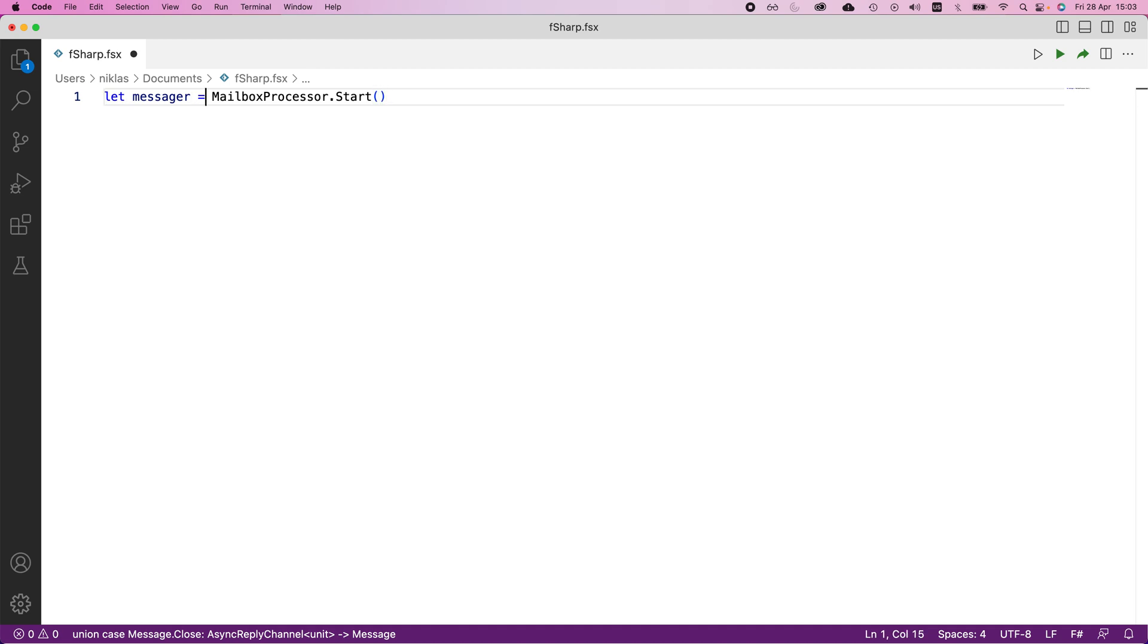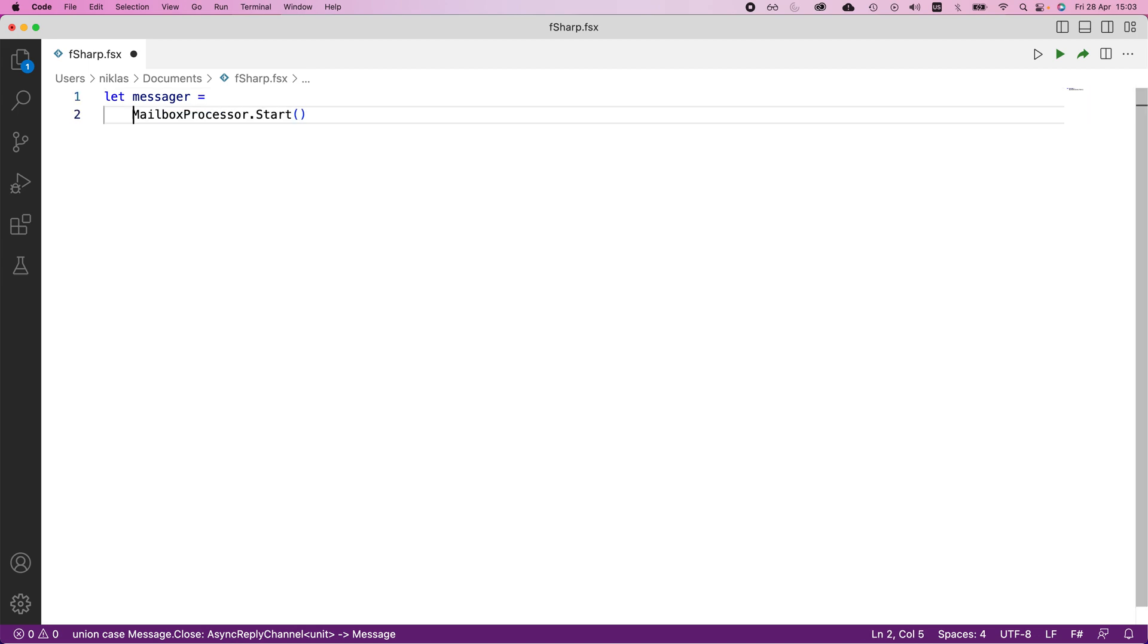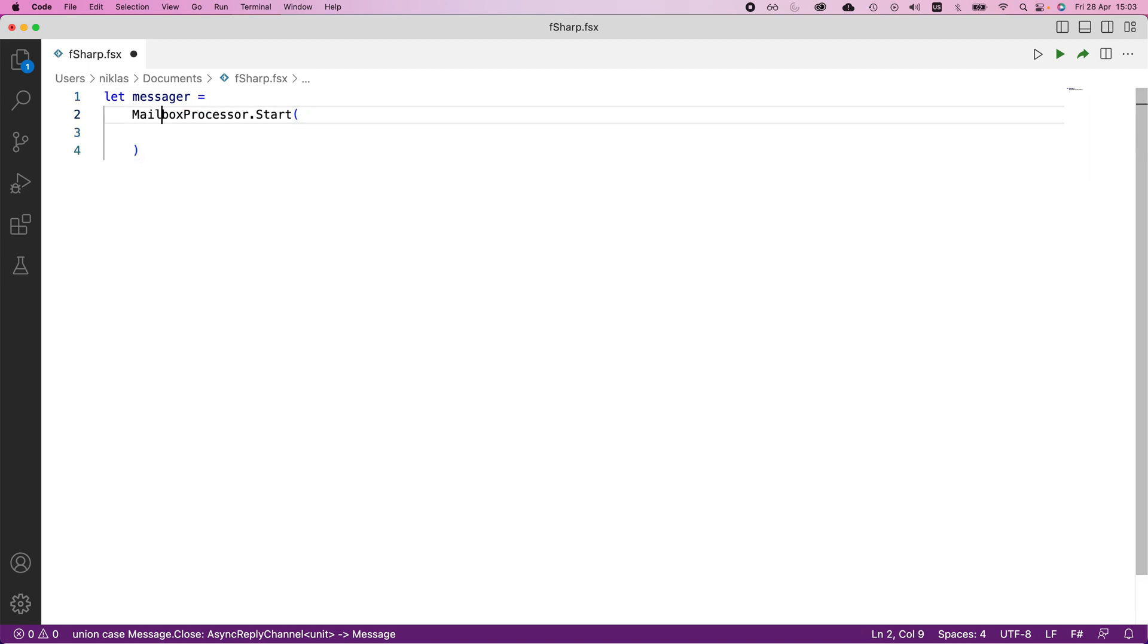Let me clean up the code. In here you would define a function that describes the functionality that happens whenever a message is posted to our mailbox processor. This mailbox processor is essentially a queue of messages that you can receive and then print to the console.